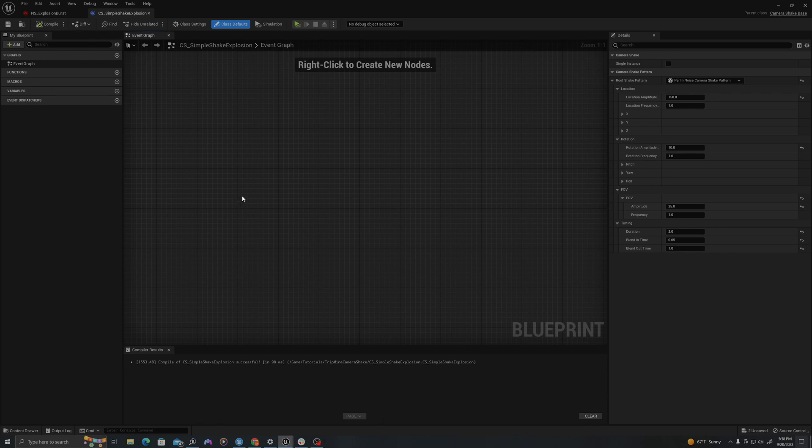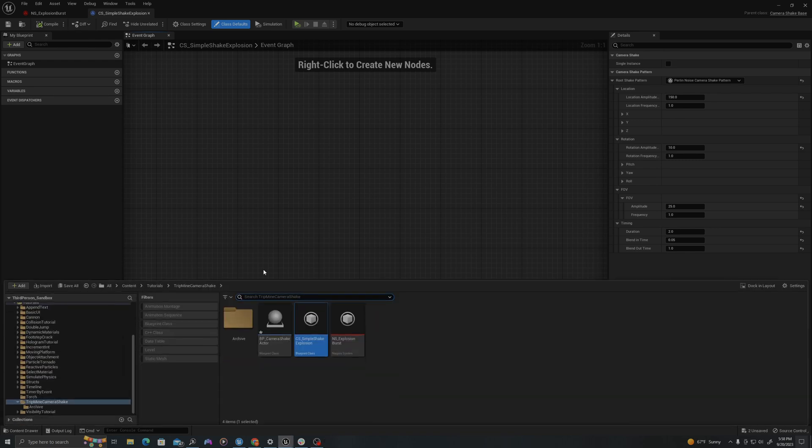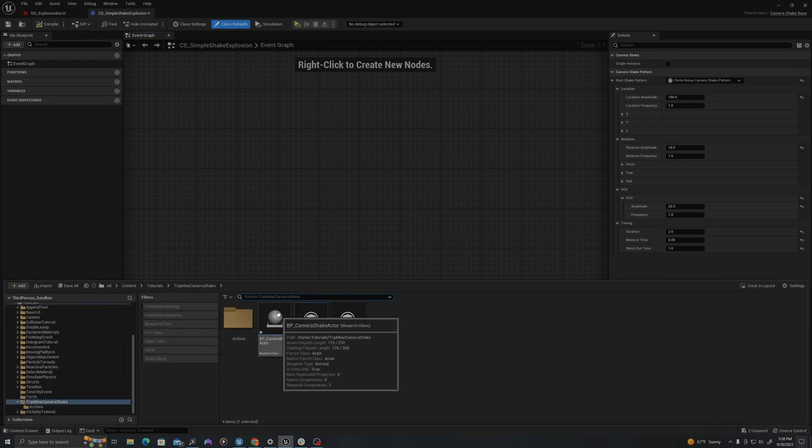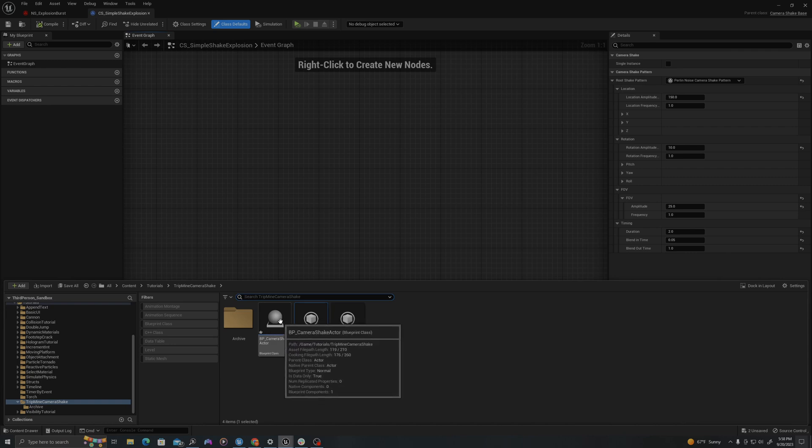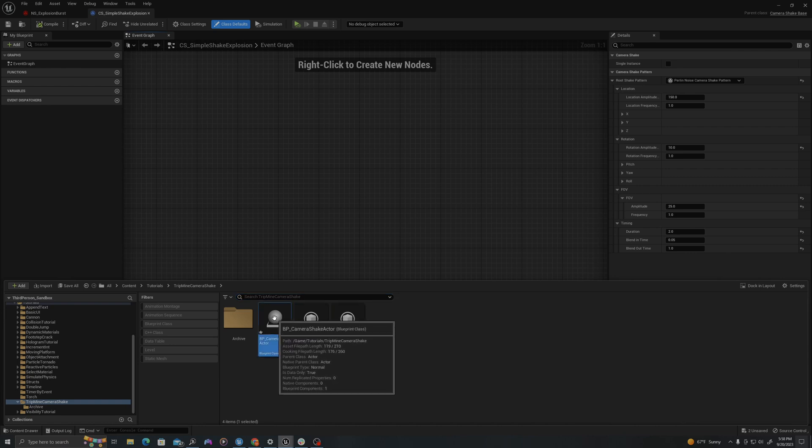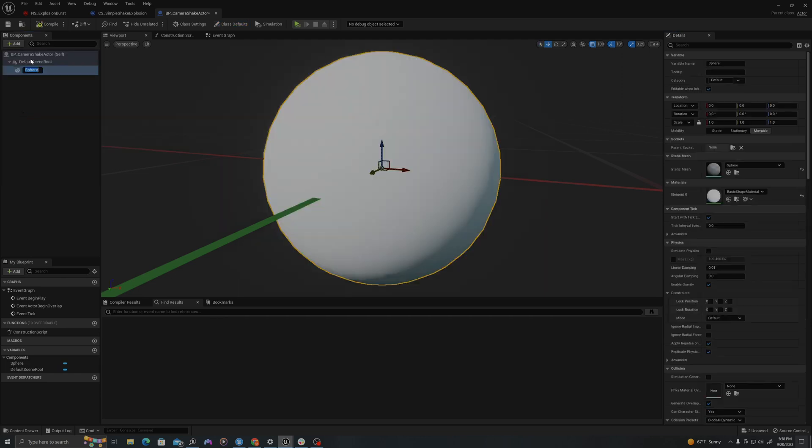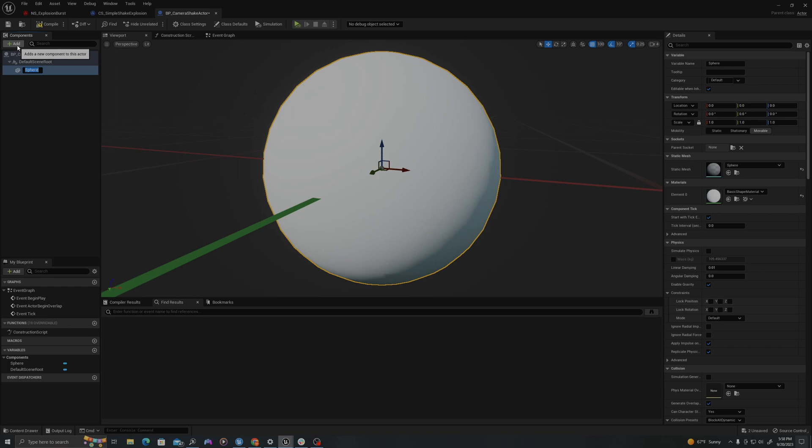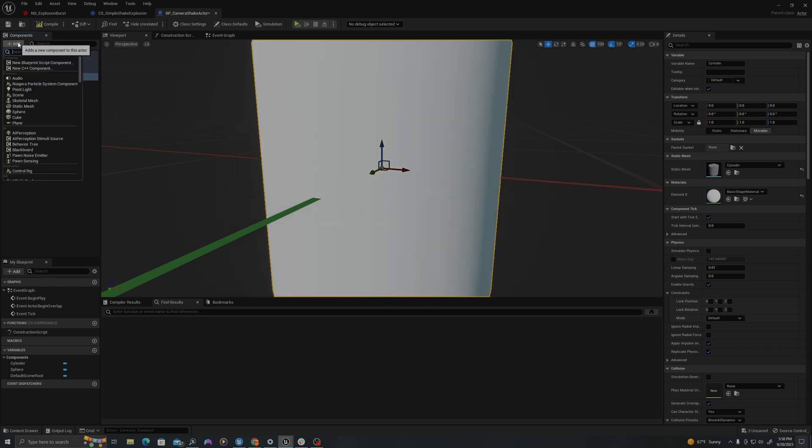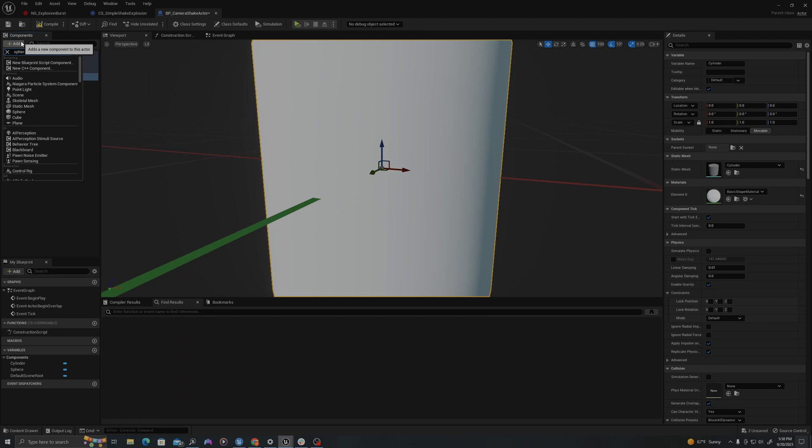Okay, now let's open our blueprint. I'll control space to open up the content drawer and I will double click my camera shake actor. I will add three components. I will add a sphere. I will add a cylinder. I will add a sphere collision.